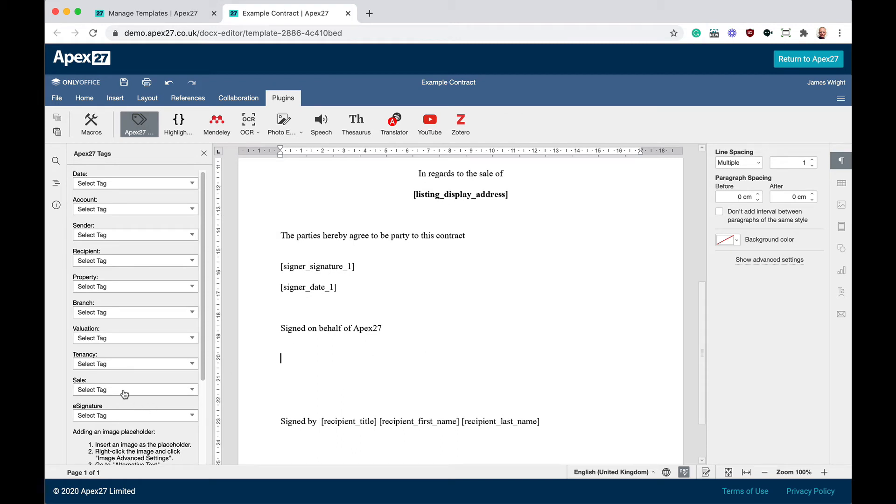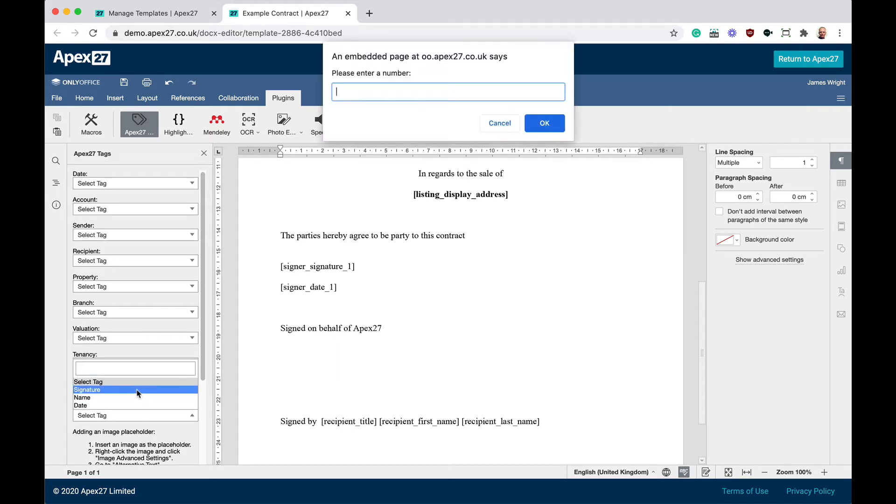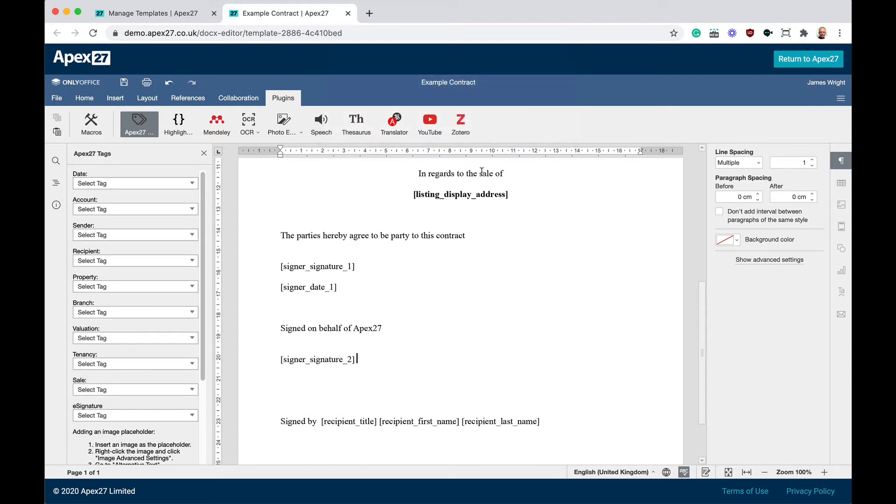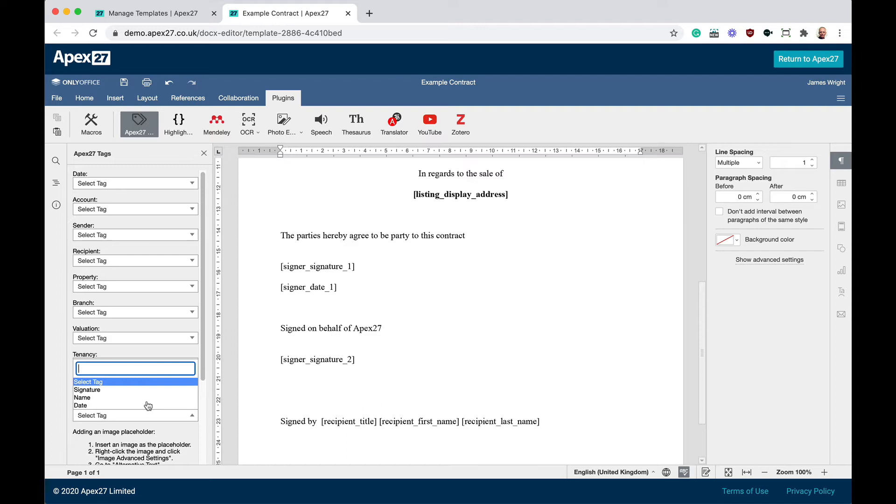Now we just repeat for the vendor. Find the part of the document you want the vendor to sign. From the e-signature tag menu, select the signature tag. But this time we're going to type the number two, as this is the second signer. Then we select the date tag for the second signer.